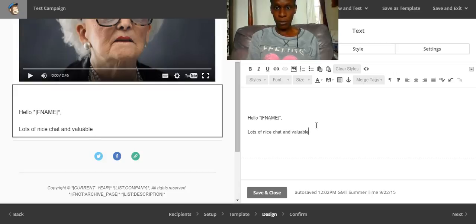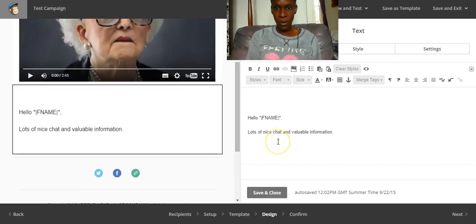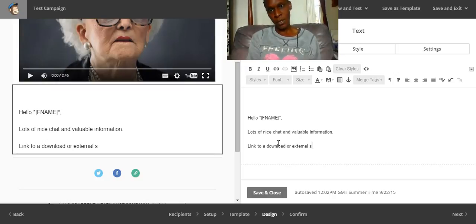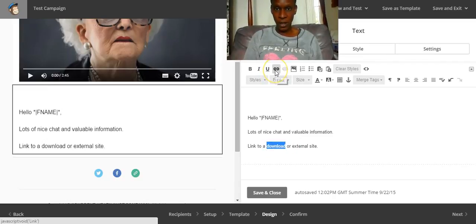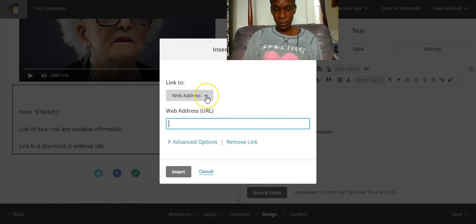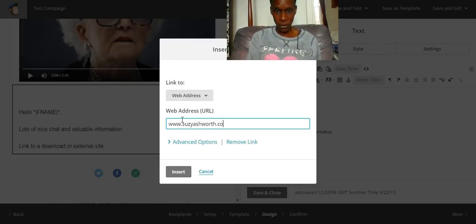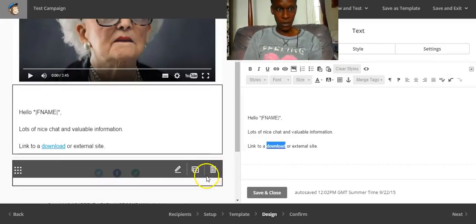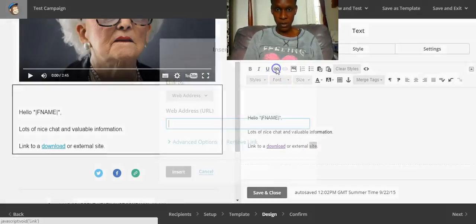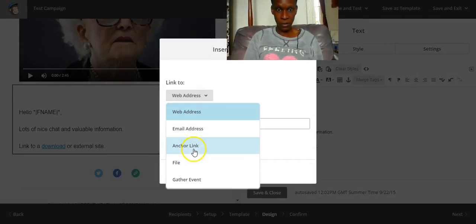If you want to include a link to a download in your email, that is a really easy thing to do, or an external site where you don't want to put the whole email address in. You highlight the word that you would like to include the link in, and then you press this button here, link. Then depending on where you want to send people, so I could send them to susieashworth.com. And if you look over here on the left hand side, that becomes a live link. Or if I wanted to send them to a download, I would change this to a file.